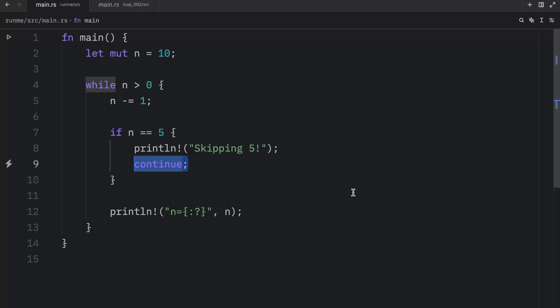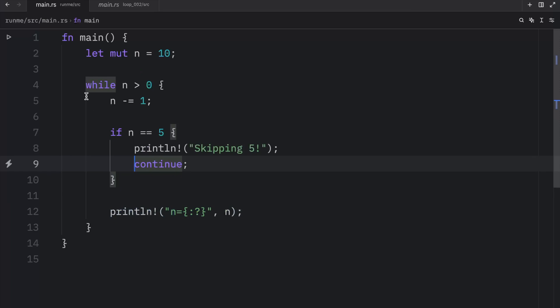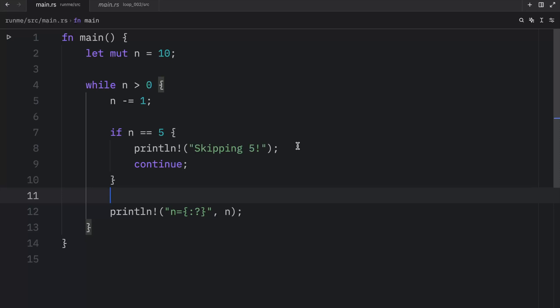Continue is used to skip to the next iteration directly. This means that all of the code that comes underneath it will not be executed. It literally just goes straight back to the top as soon as this is encountered. We can also use this to only print even numbers or odd numbers just by changing the implementation details slightly.